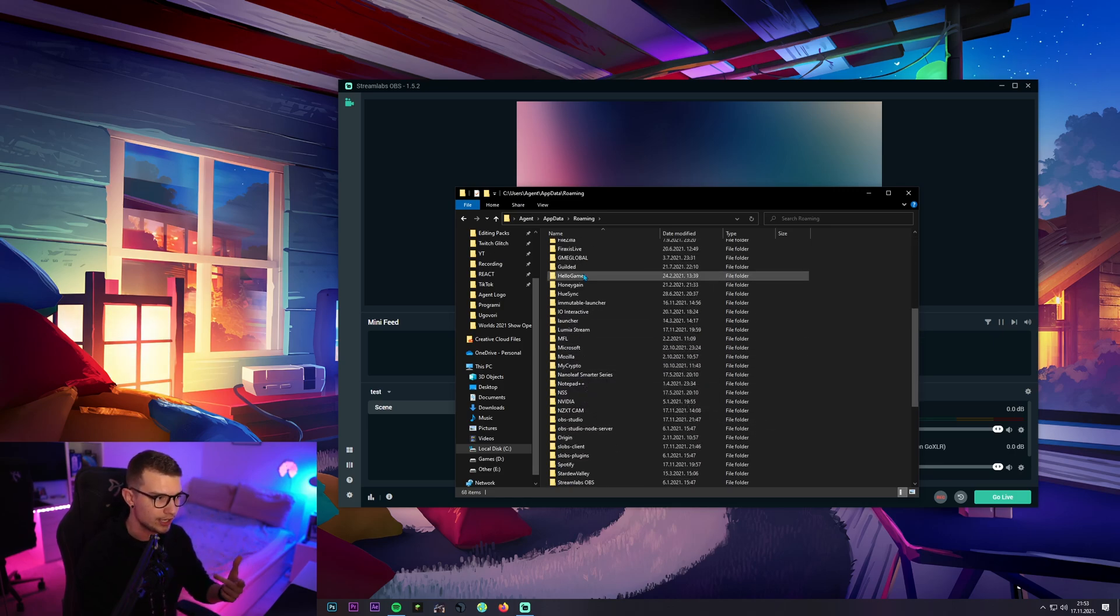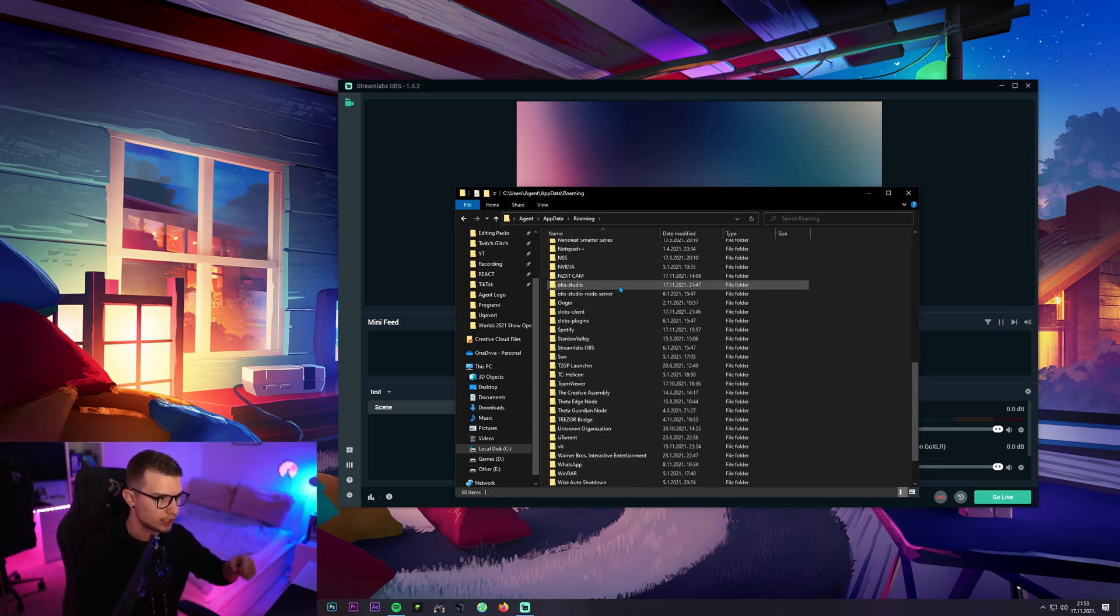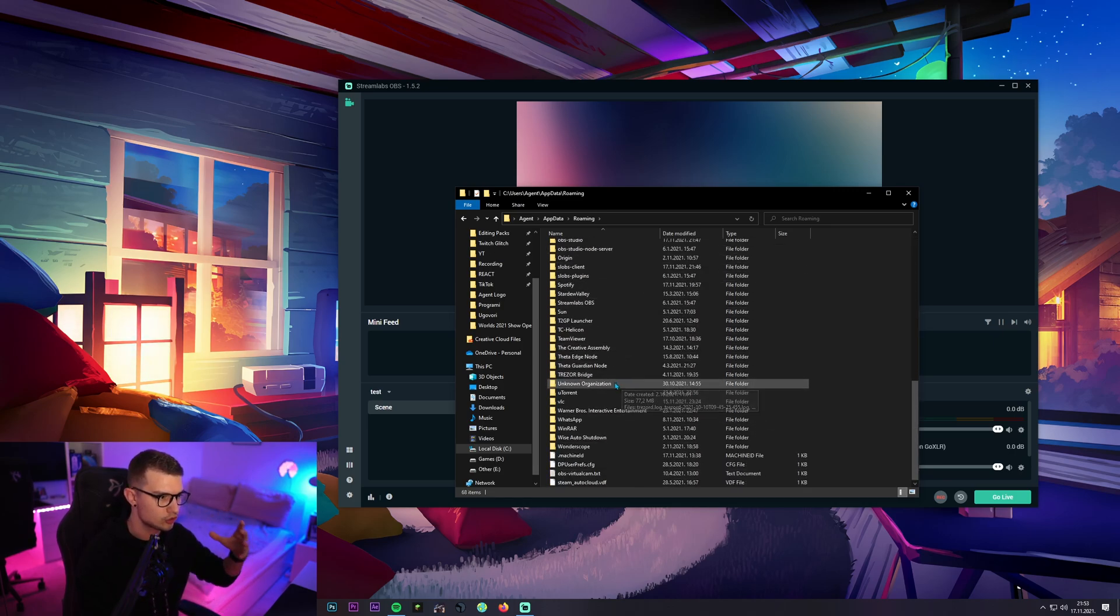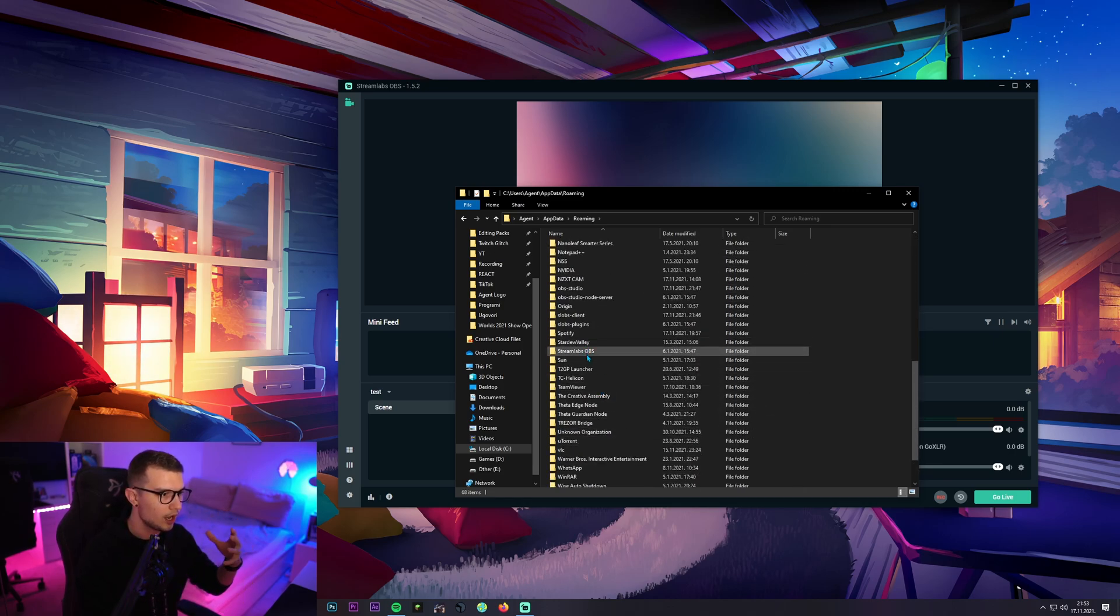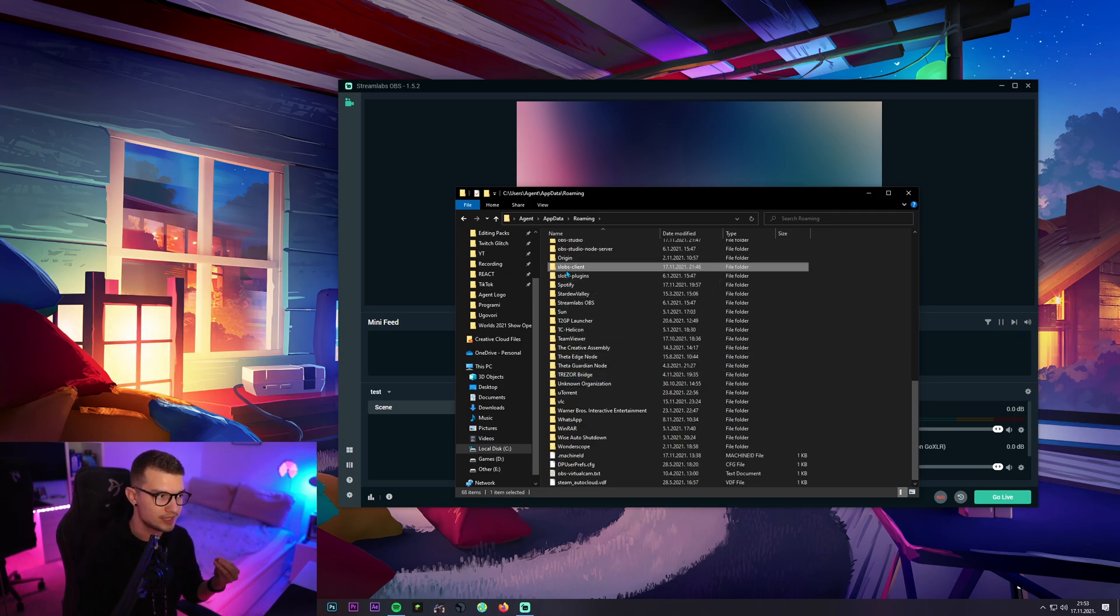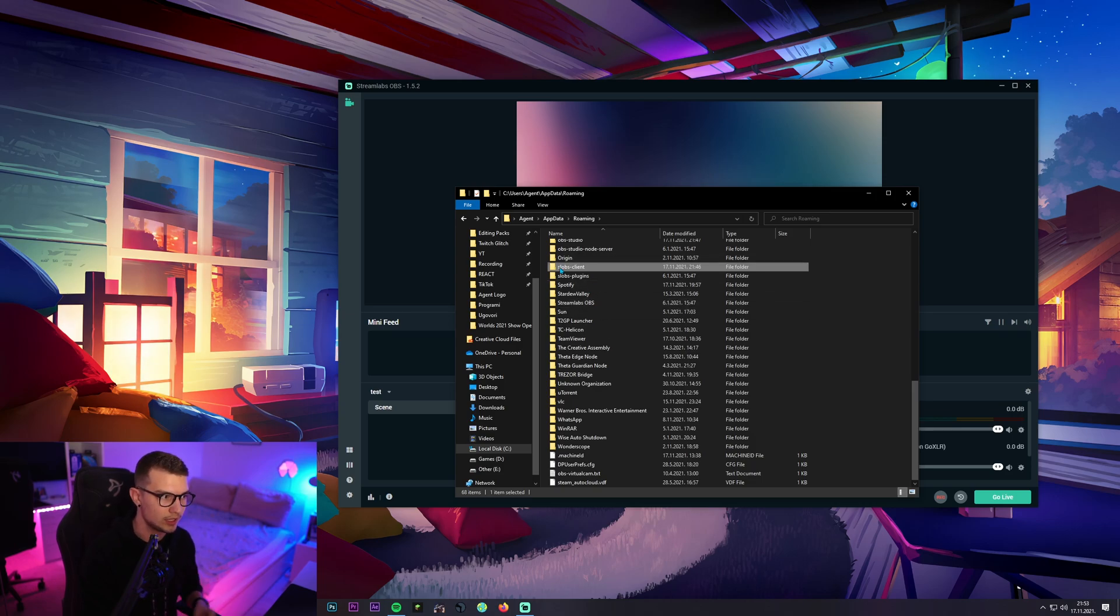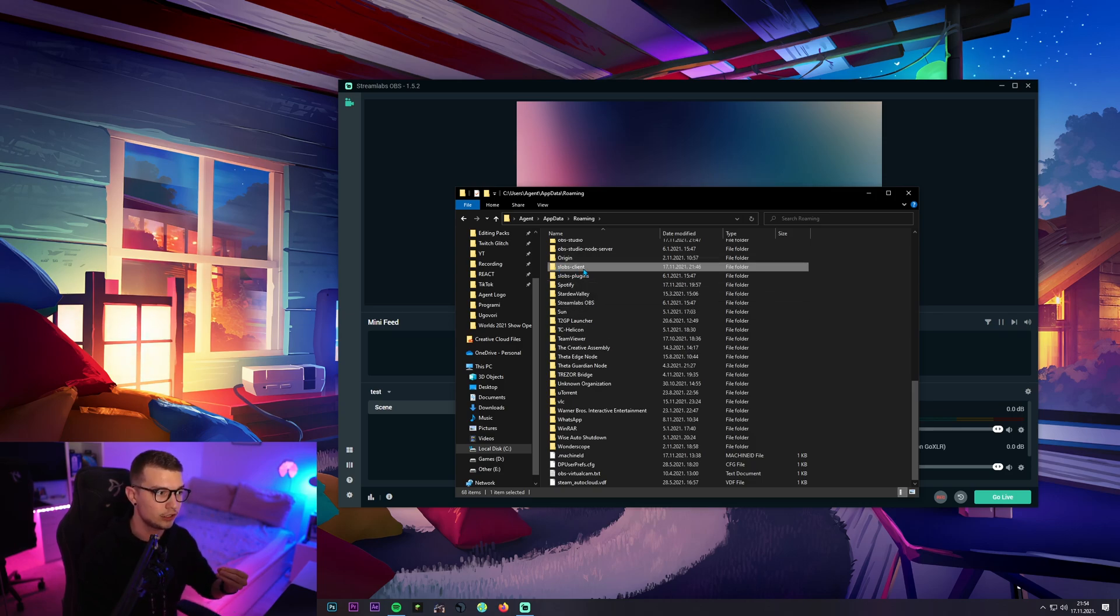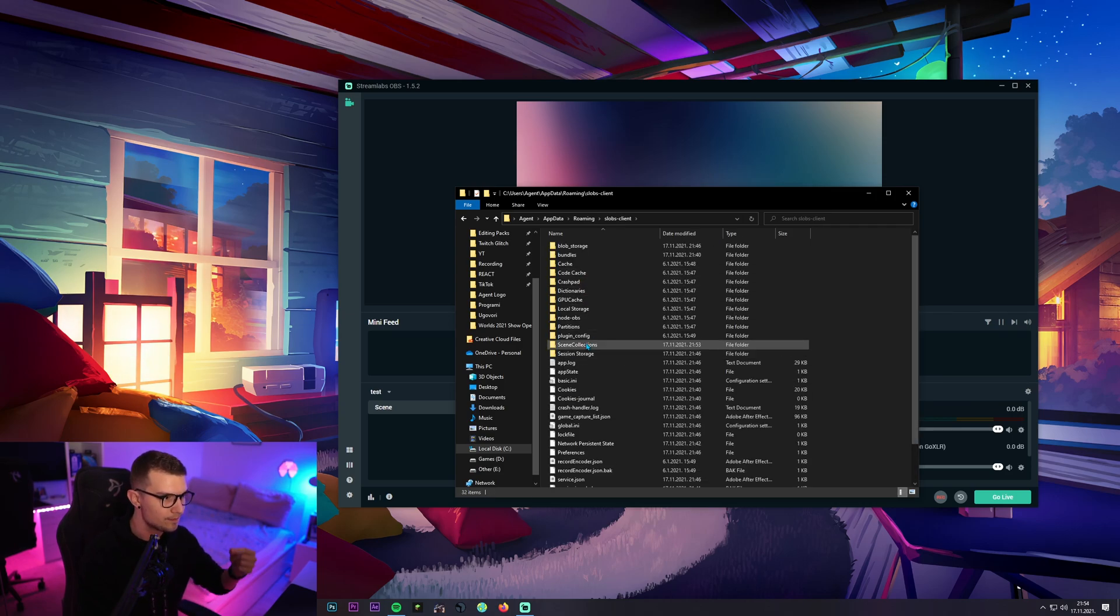Once you're in the roaming folder all you have to do is scroll down until you find something called slobs client. There's a streamlabs OBS but that's not what we need. We need slobs client. Click on slobs client.